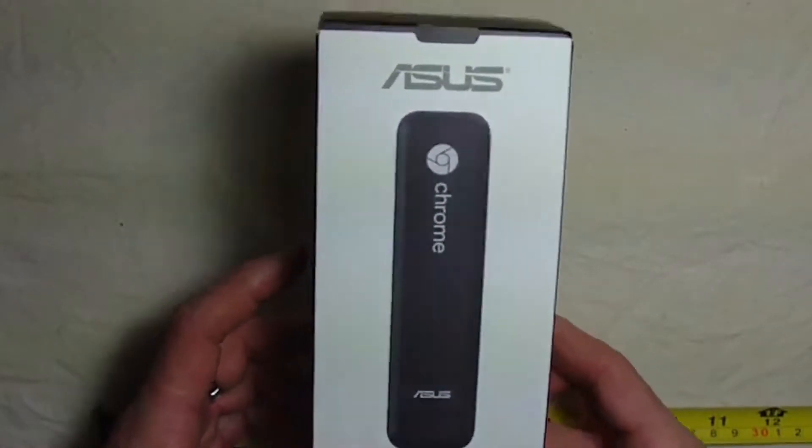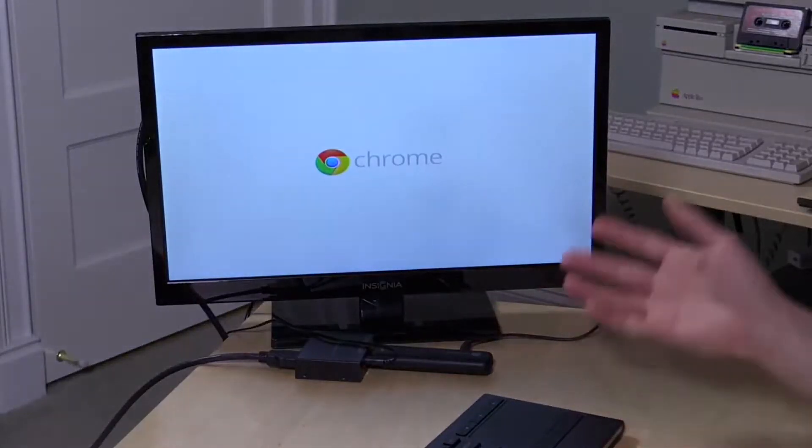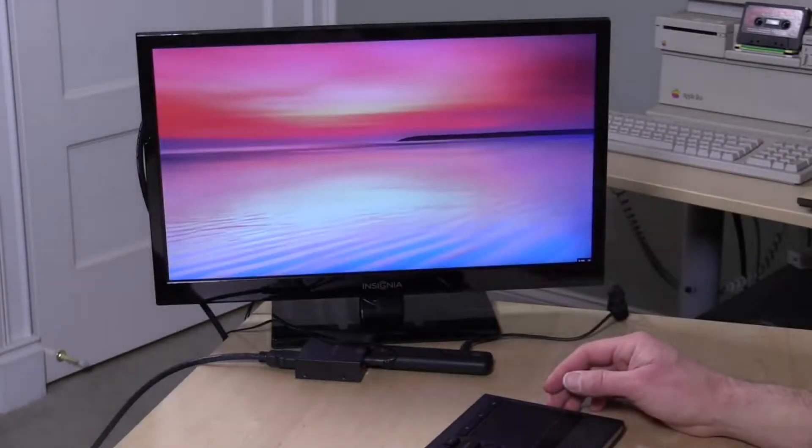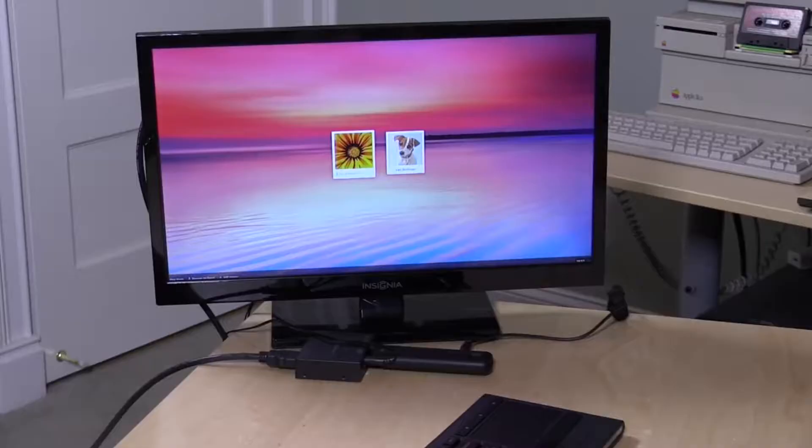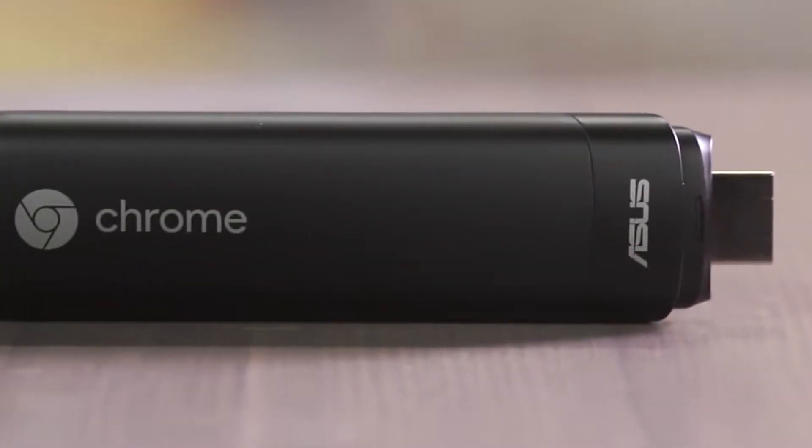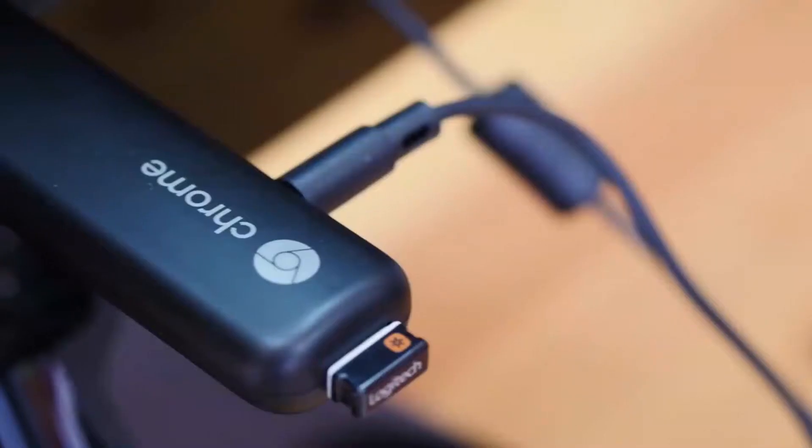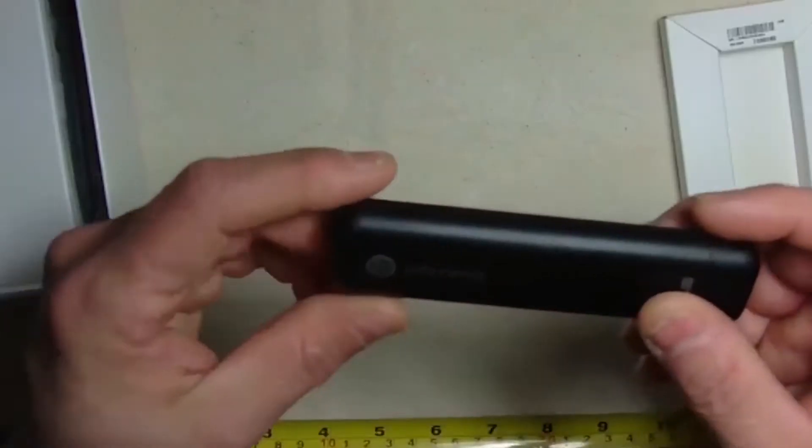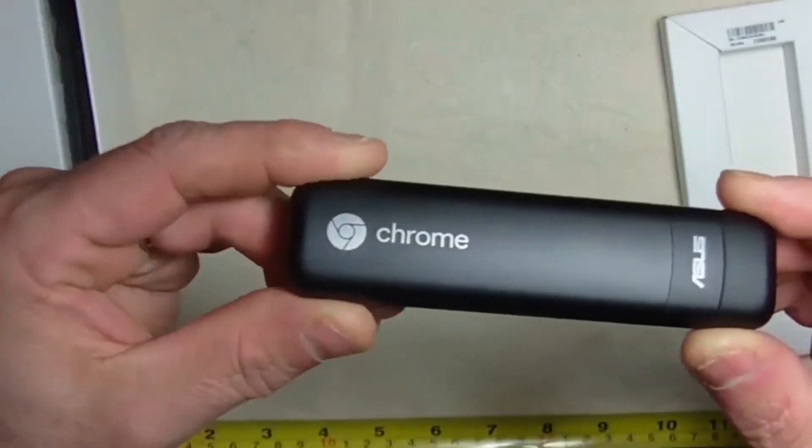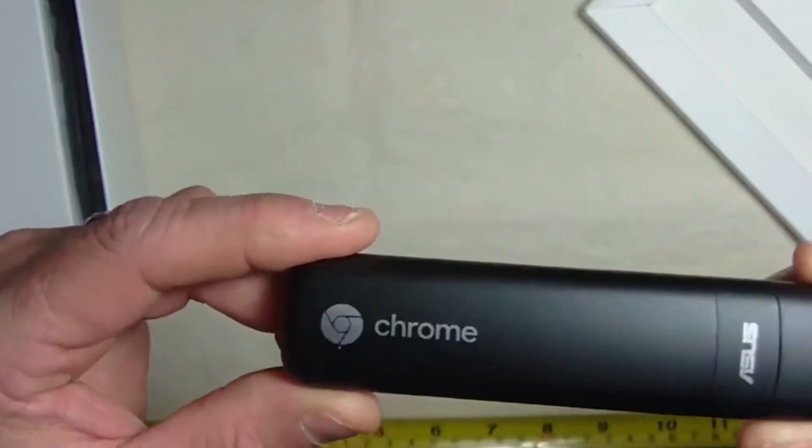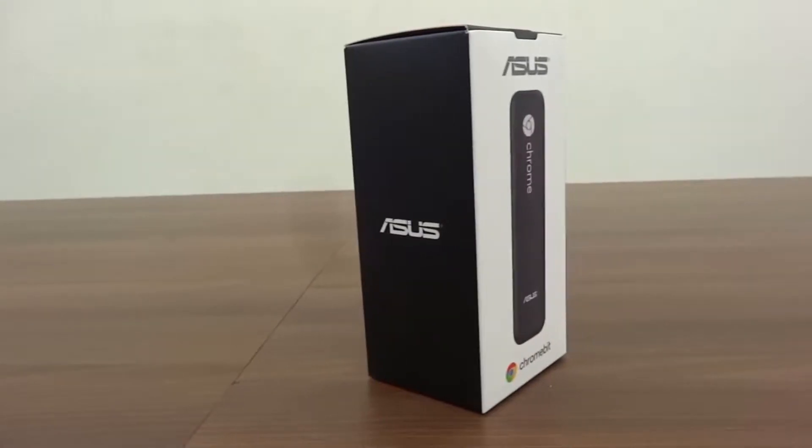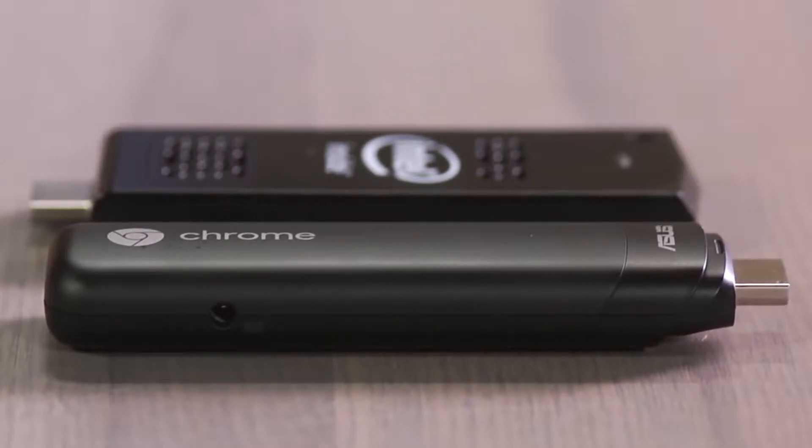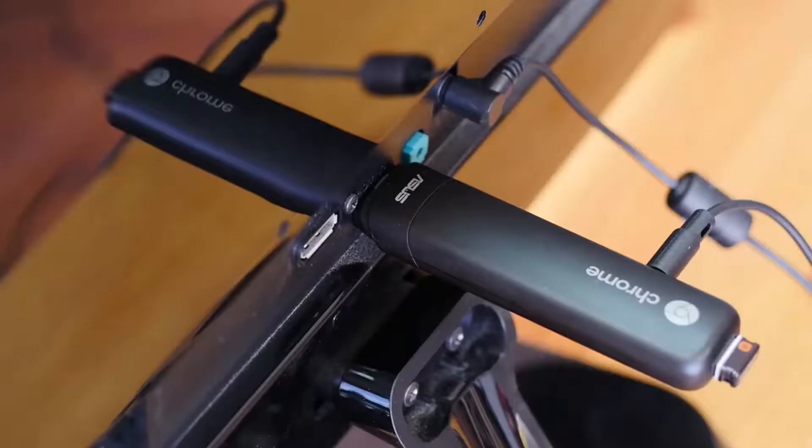Asus Chrome Bit is a small form factor PC running Google's Chrome OS, essentially a Chrome browser with expanded file management and app capabilities. It's powered by a Rockchip SoC with a quad-core 1.8 gigahertz CPU and Mali GPU, with 2 gigabytes of RAM and 16 gigabytes of eMMC storage, all sold at a pleasantly affordable $85.